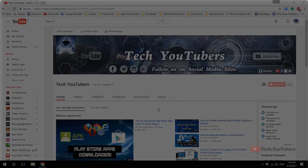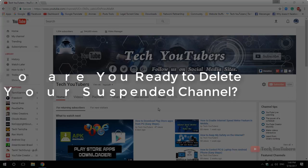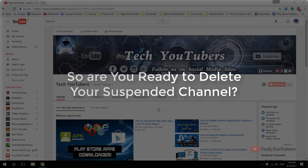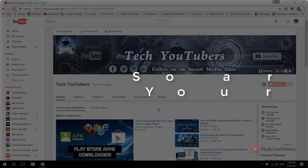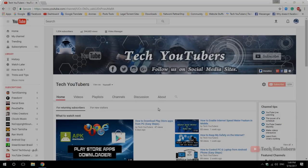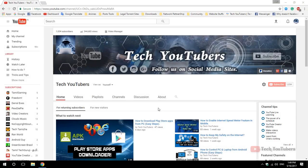YouTube recently banned lots of small inactive channels for advertisers' sake, so they banned one of my channels too. That is a tech channel and it doesn't have any copyright strike or community guidelines. I appealed but they declined my request, so I can't make another appeal.